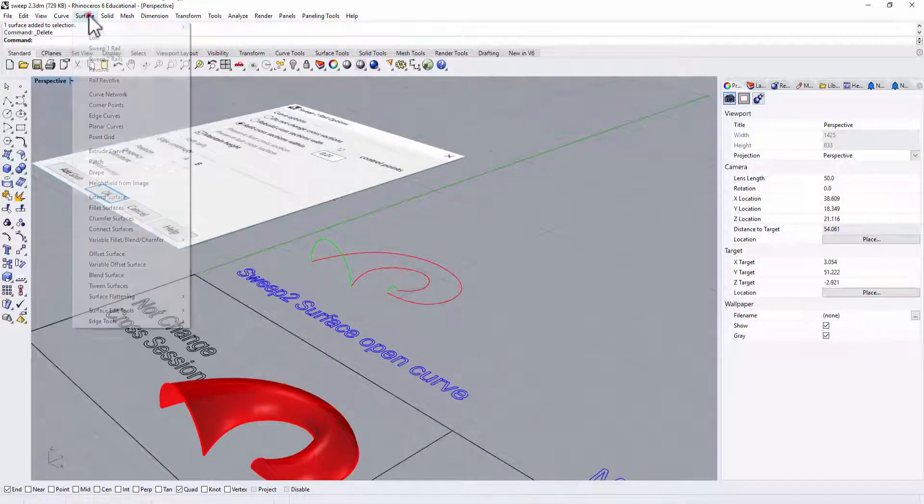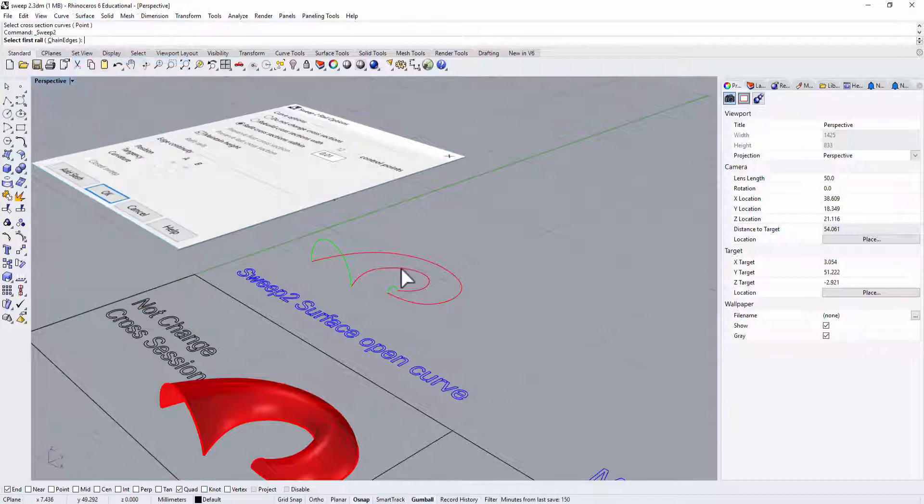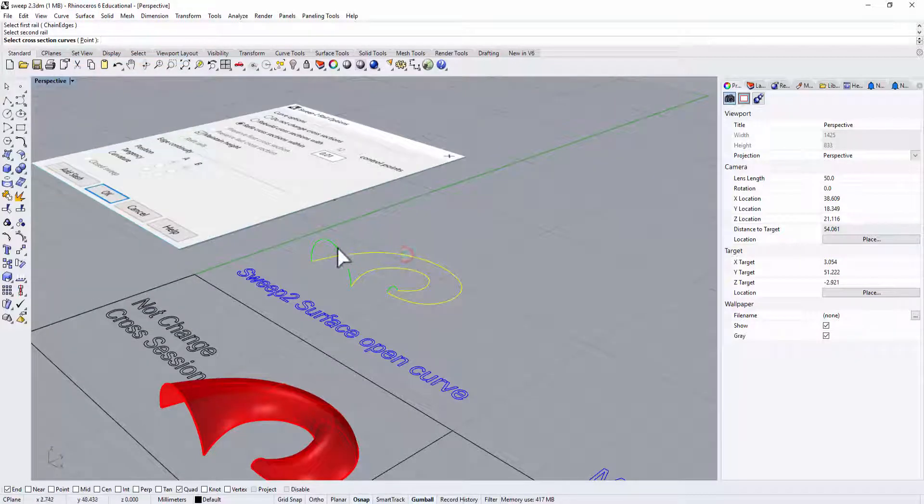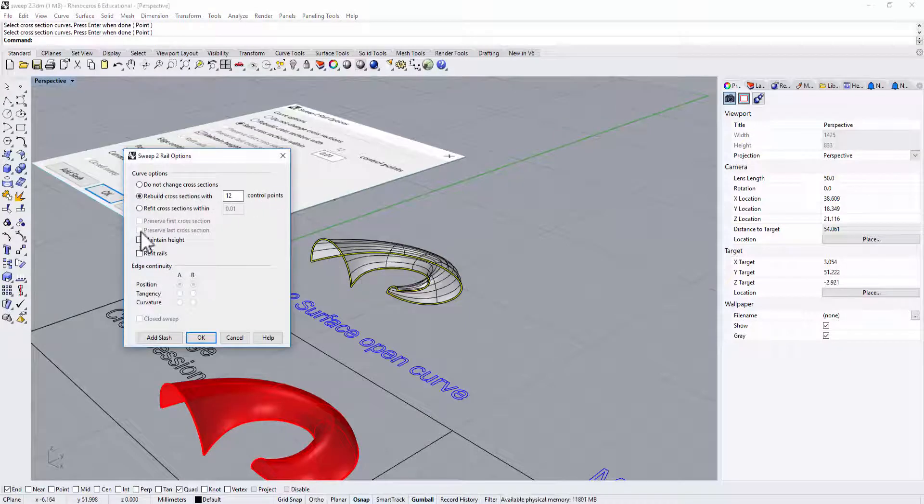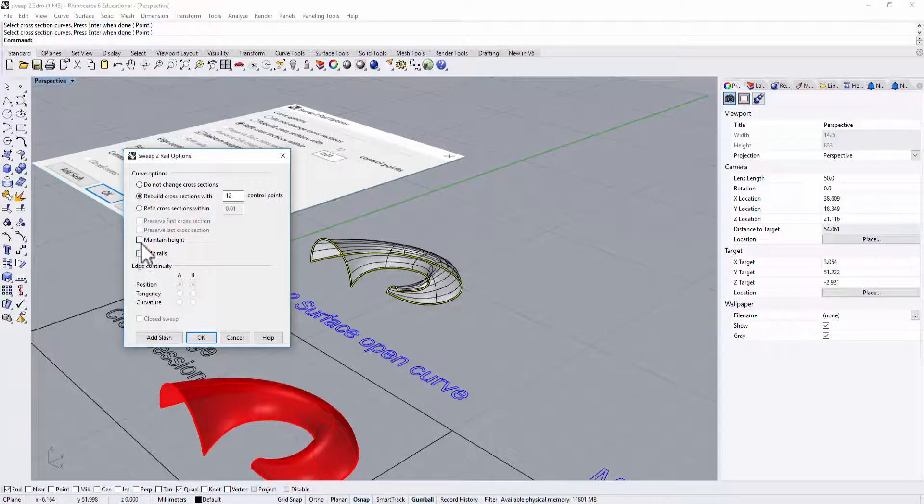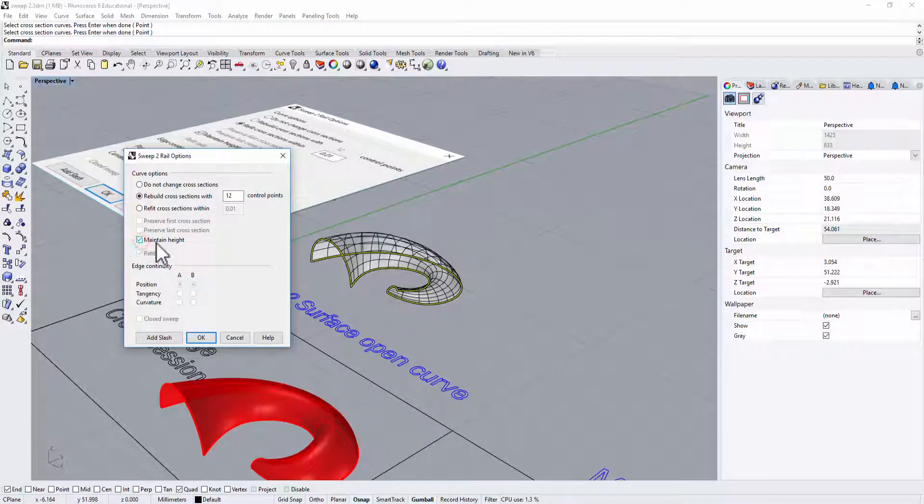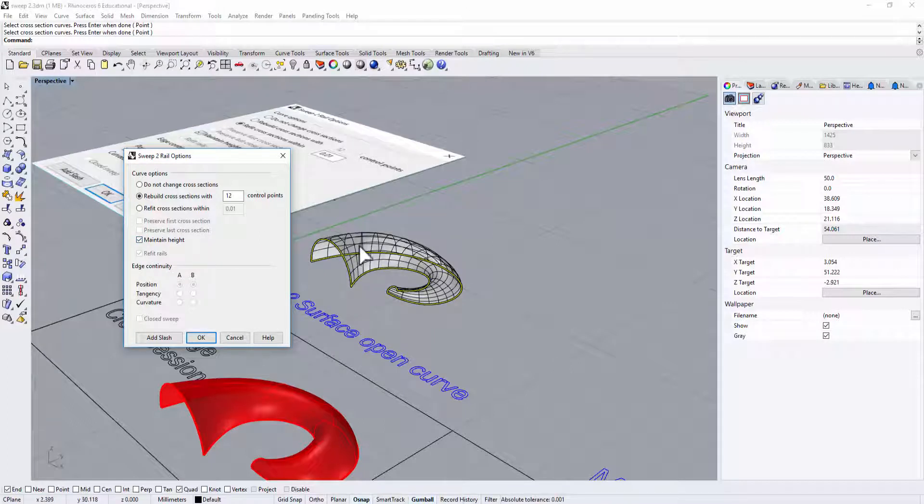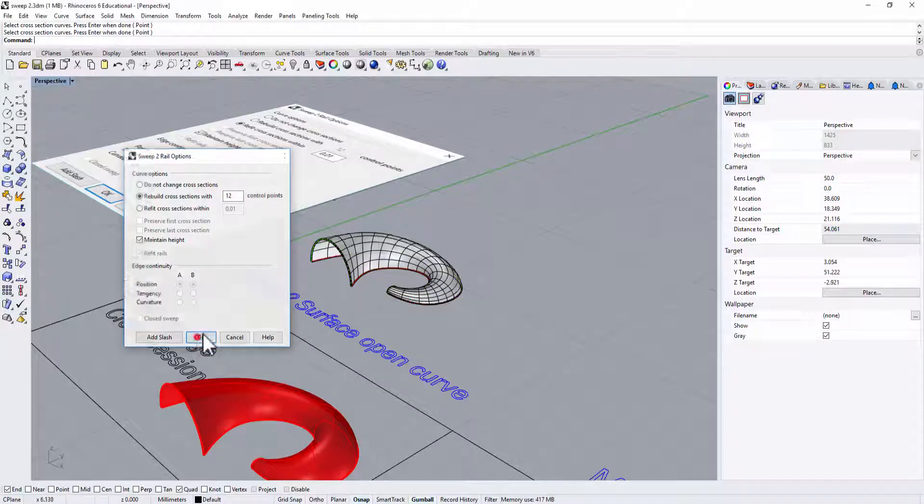Let's go to the Sweep 2 surface again. We have rail one, rail two, cross section. Again coming with the dialog window, we want to make sure we maintain the height. What it does is the height will maintain and will go smooth from the first cross section to the second cross section.